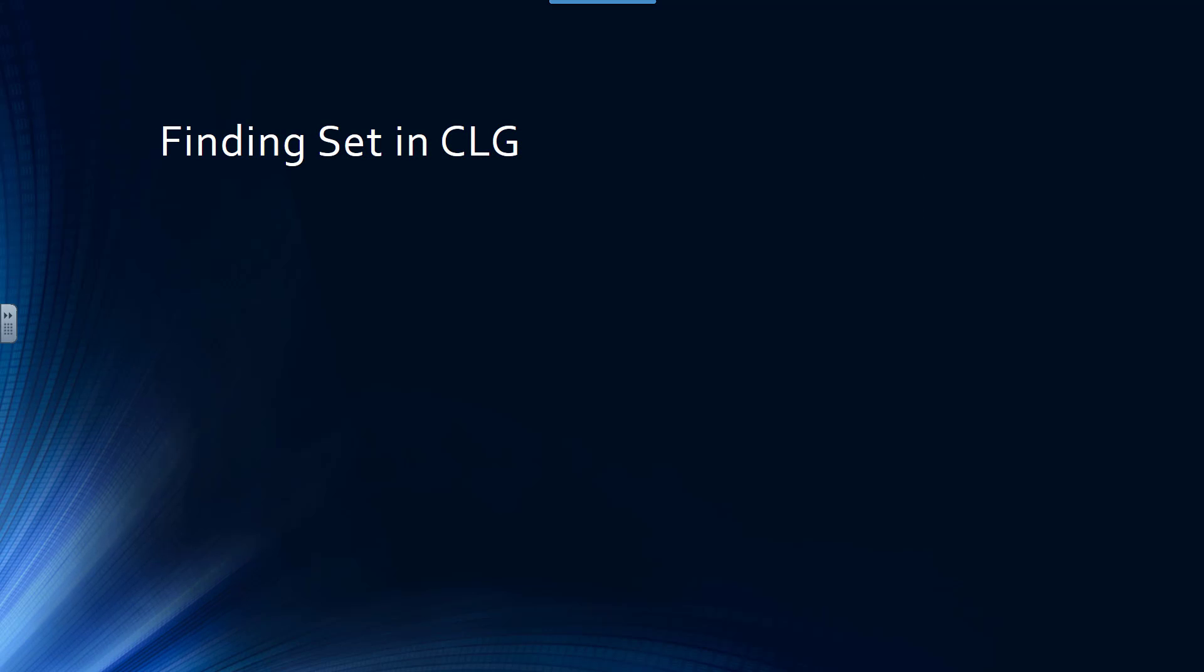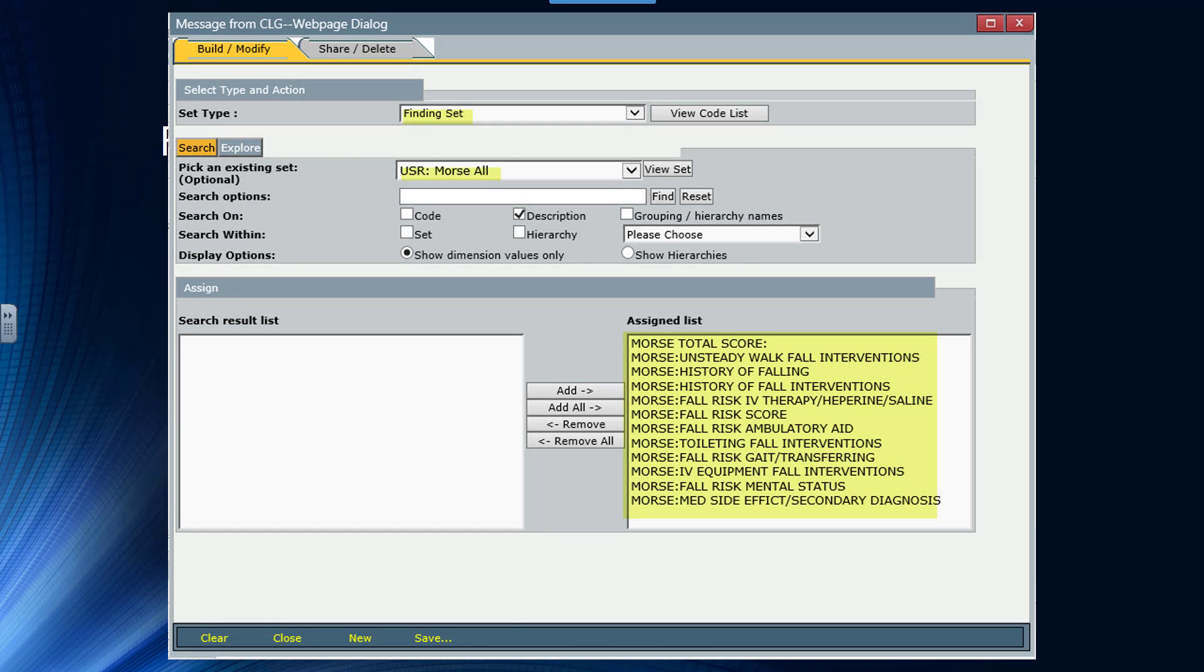So first you have to build a finding set in CLG. And here are all the Morse finding scores. And we call it Morse All, and it's a finding set. I've built it already.